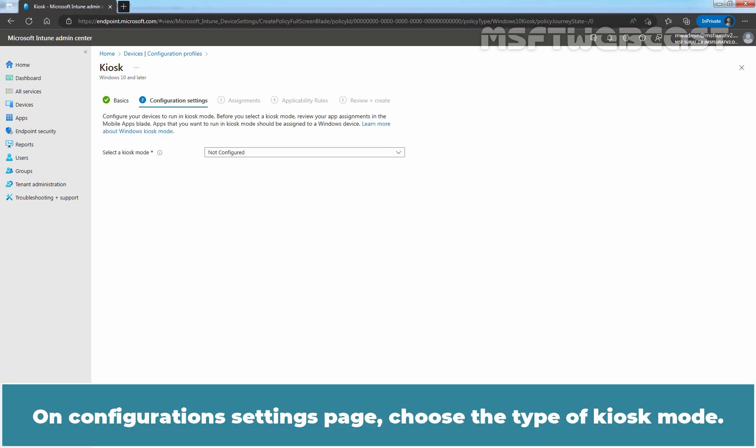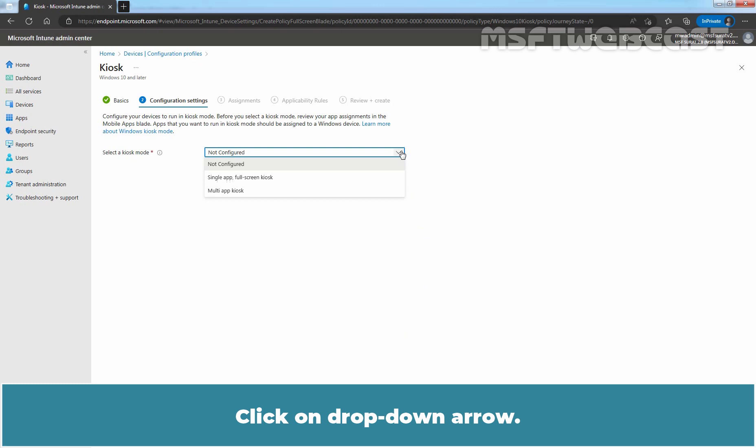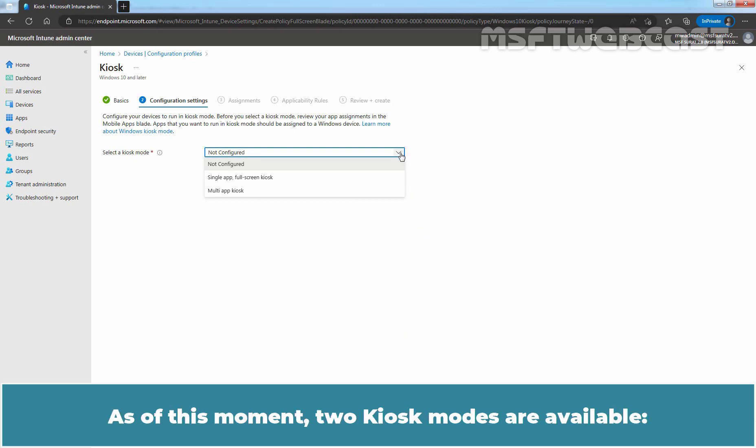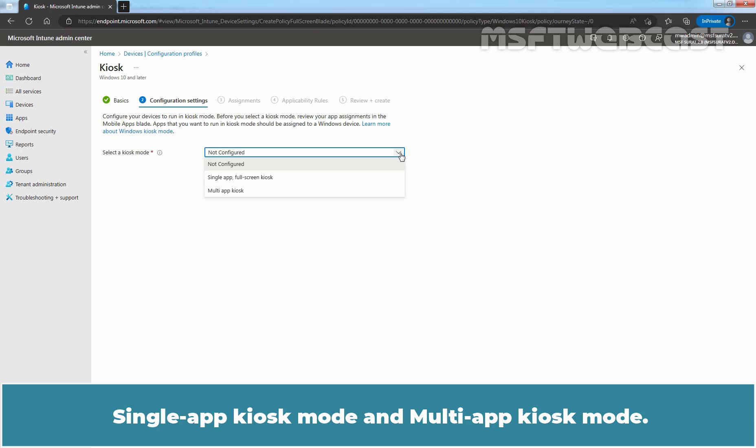On Configuration Settings page, choose the type of Kiosk mode. Click on the drop-down arrow. As of this moment, two Kiosk modes are available: Single App Kiosk mode and Multi App Kiosk mode.